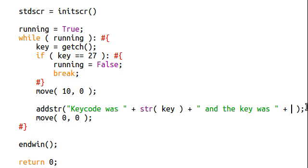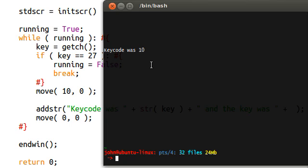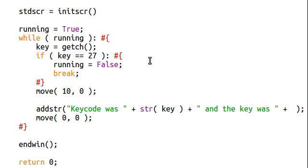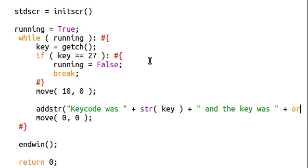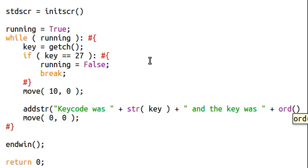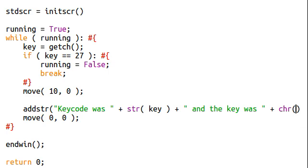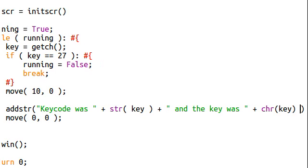I want to introduce to you something else. We can say the key was — because we can check with a function built into Python what this key code actually represents. Because the key code, or that numeric sequence we keep getting, is actually an ASCII value. And for those of you that remember way back in my original Python language tutorials, we can use ORD. Actually, it should be CHR. CHR — ORD works the opposite way. CHR is going to determine from the integer what the character was. So if we pass in key, that can add the character there.